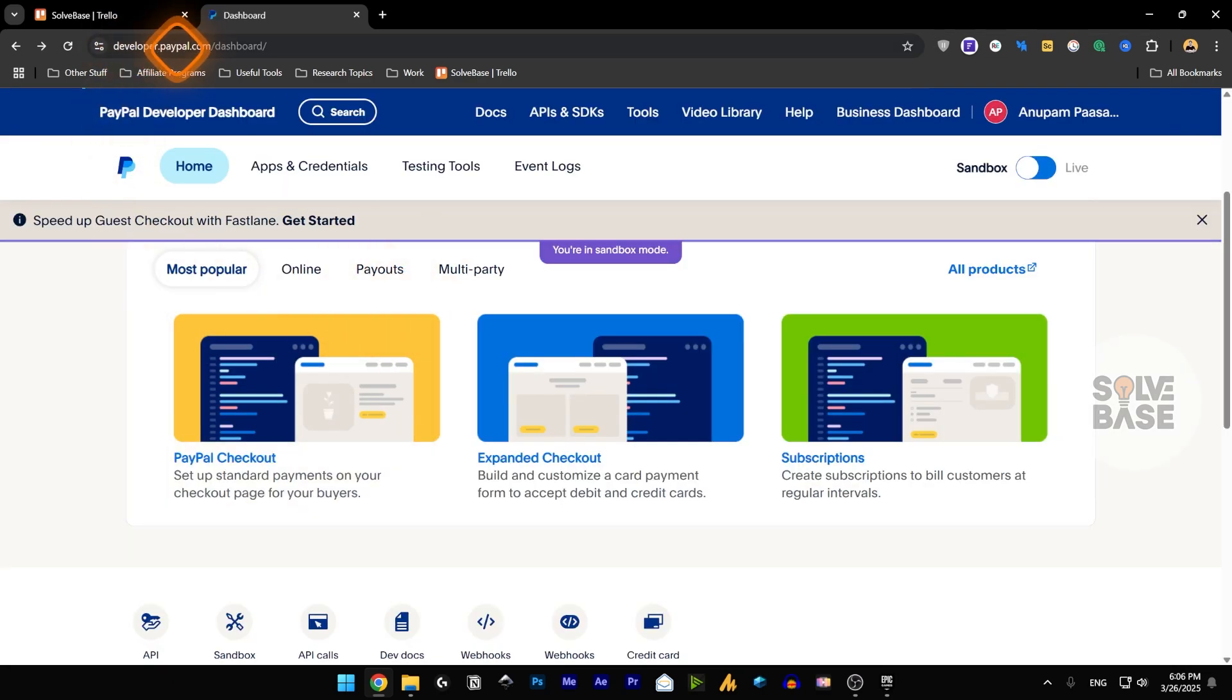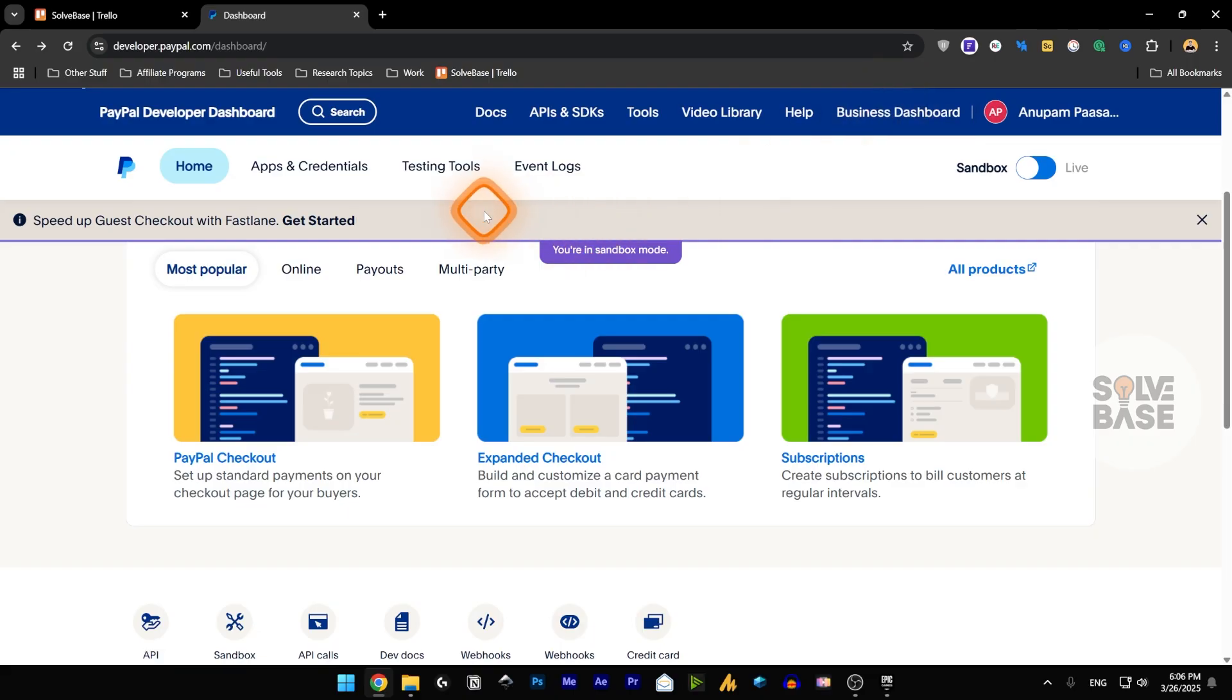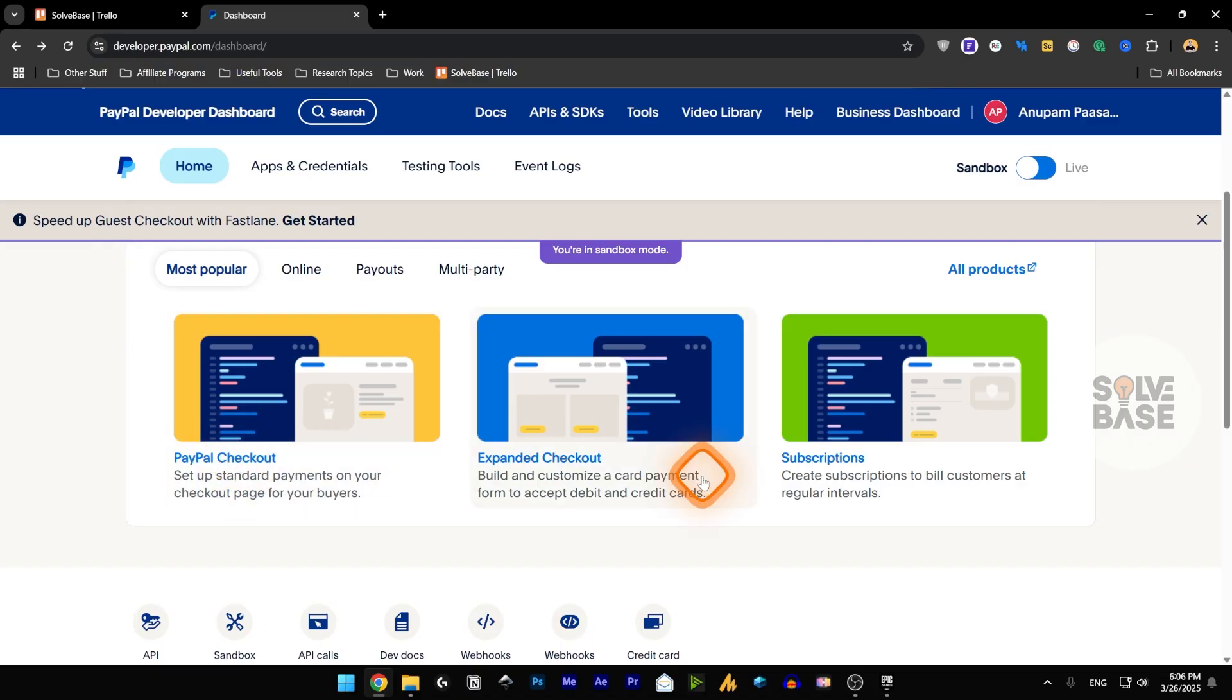To get your PayPal client ID and client secret, you need to go over to developer.paypal.com/dashboard. You need a business account for this as per my understanding. Inside it you need to click on PayPal Checkout.